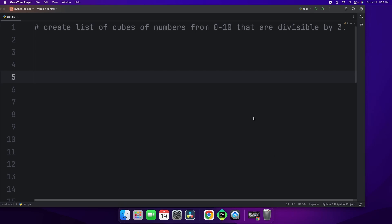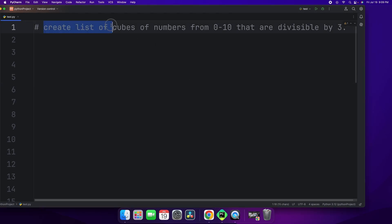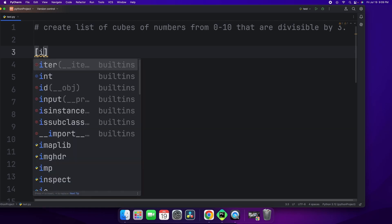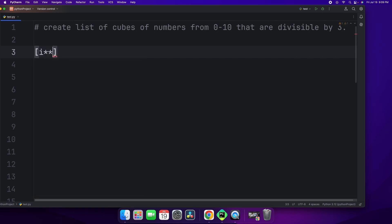So step 1 is to create a list of cubes of numbers from 0 to 10. And to do so, you just start with the brackets.